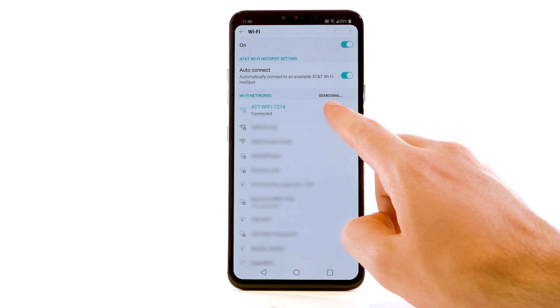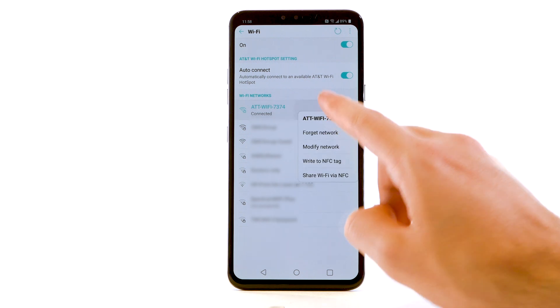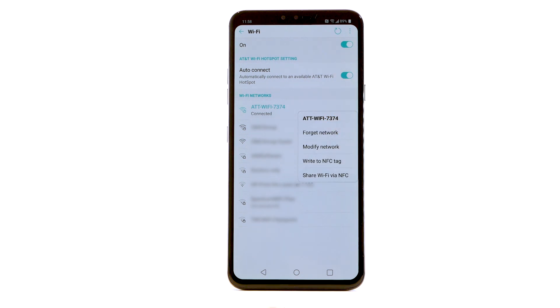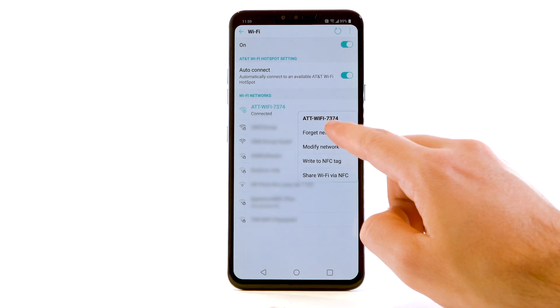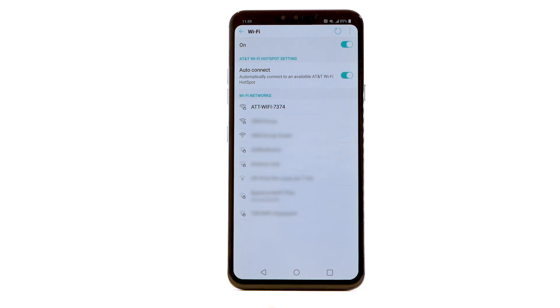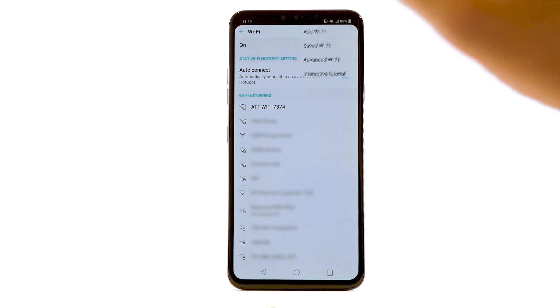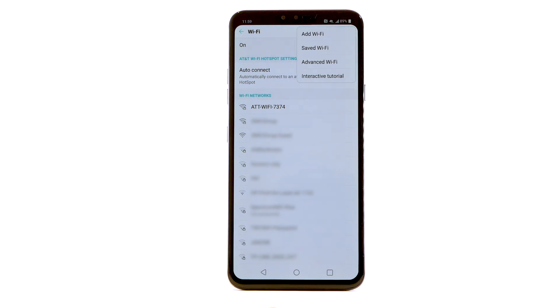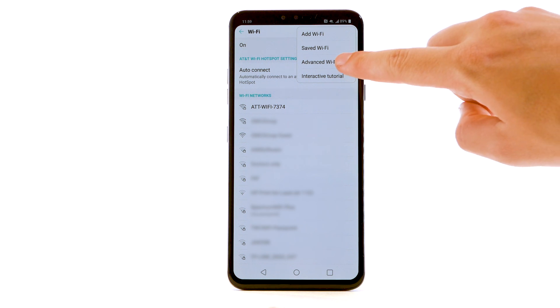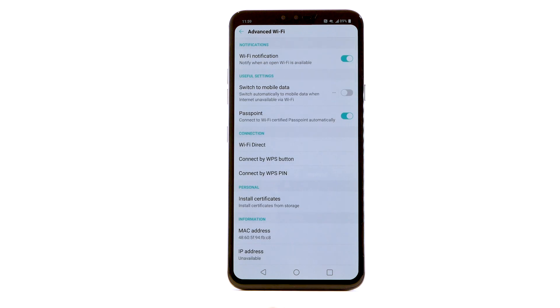To forget a network, select and hold the desired network, then select Forget Network. To access Wi-Fi settings, from the Wi-Fi screen, select the menu icon. Select Advanced Wi-Fi.